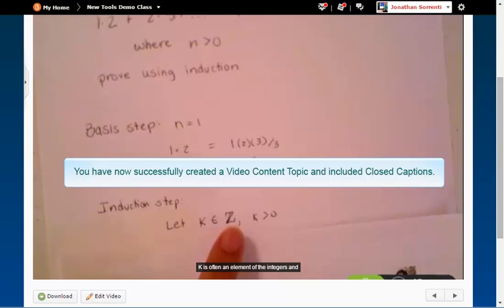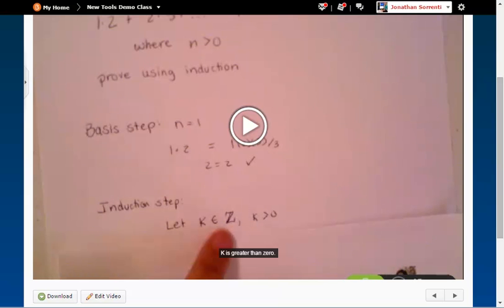You have now successfully created a video content topic and included closed captions. Make sure to give your end users this information about playing the video and choosing the CC language.